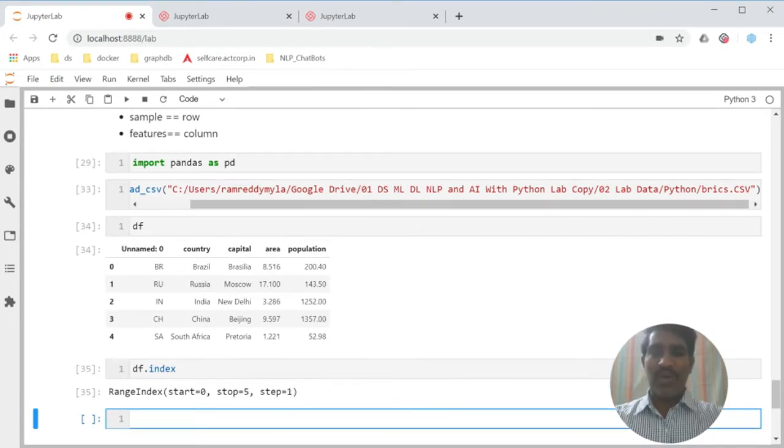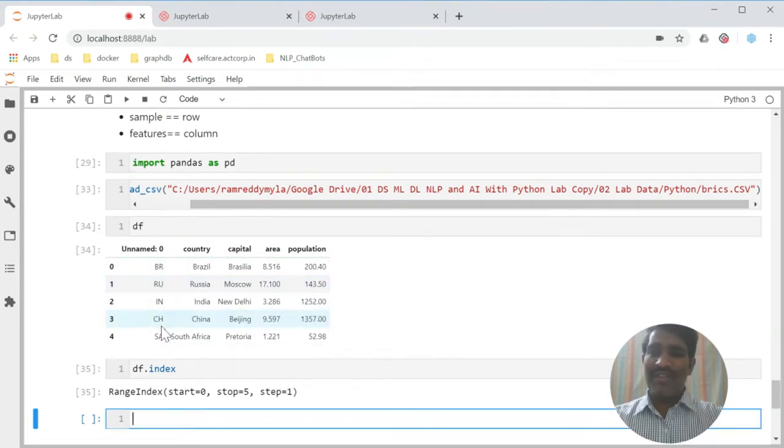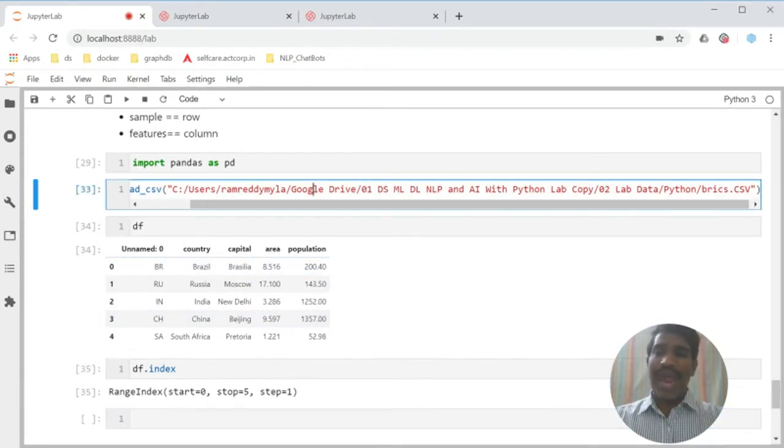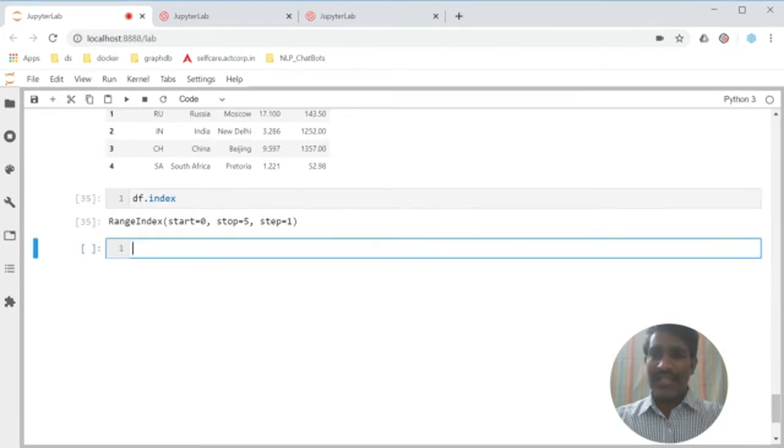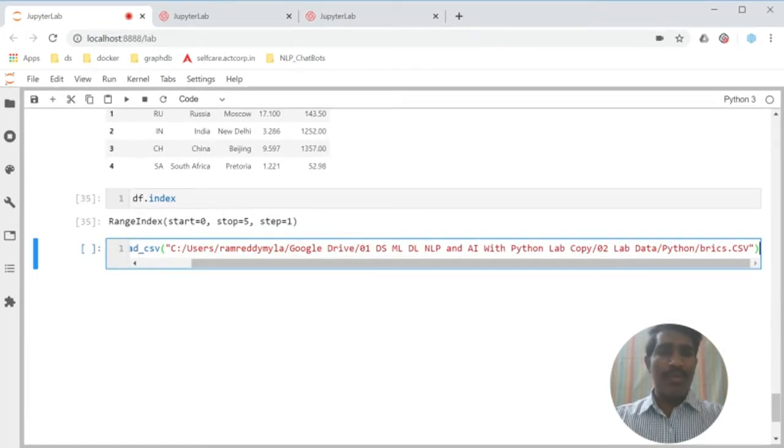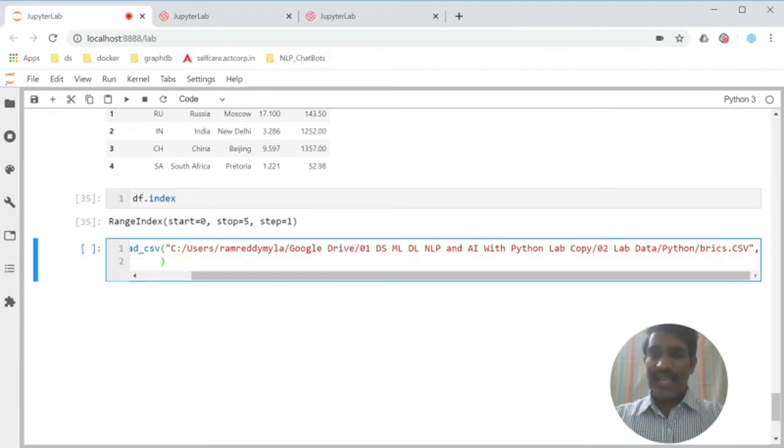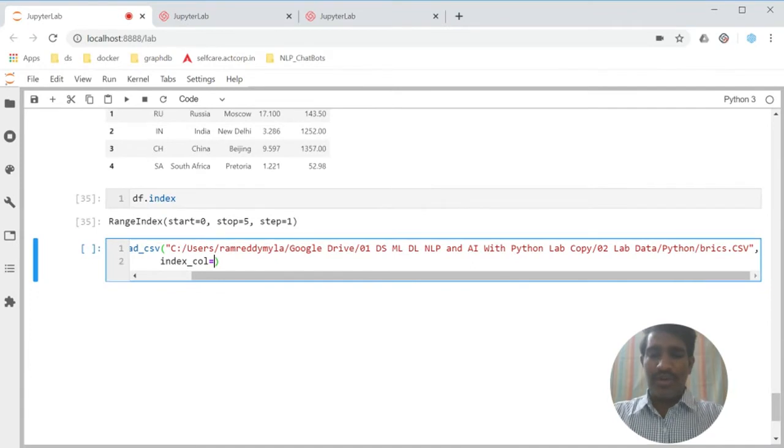But I don't like that one. I want to use whatever is available here as an index. Then what you need to add is, go and try to add here one more parameter. Put the comma. Then we are saying index_column equals 0.